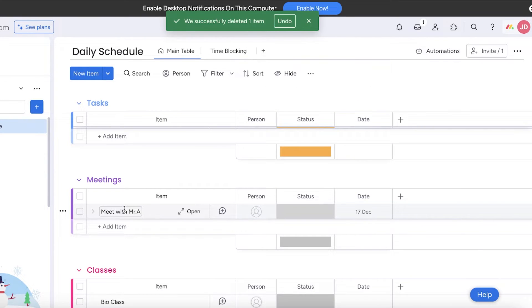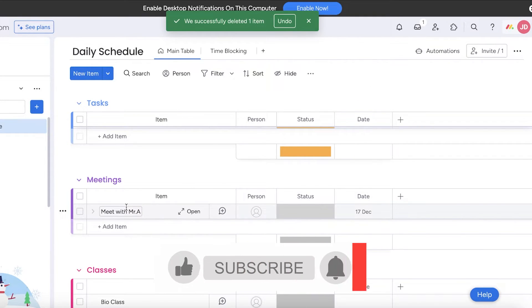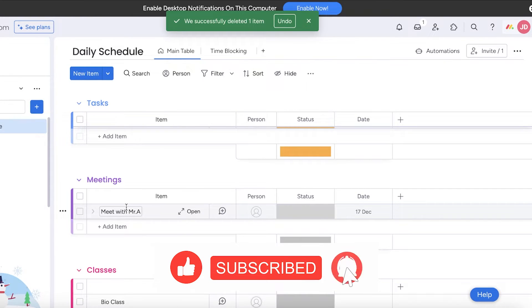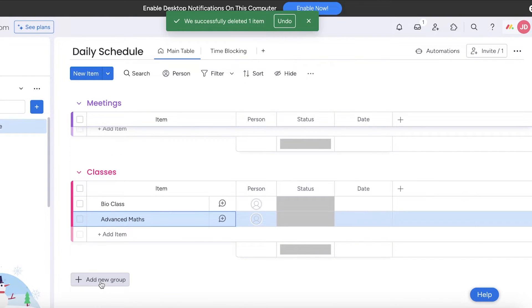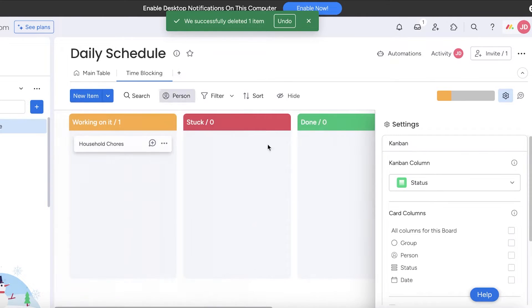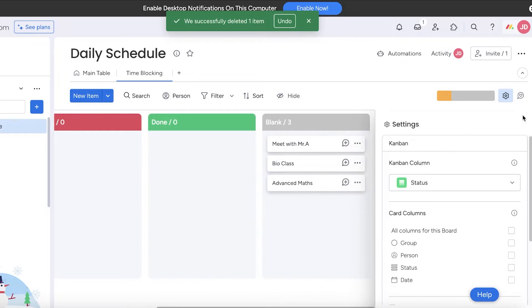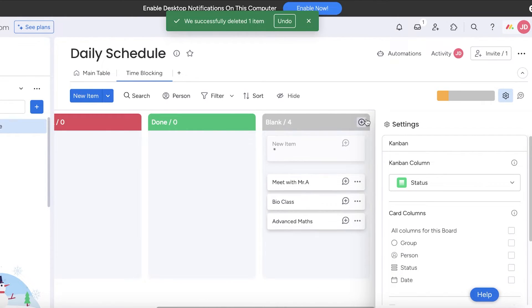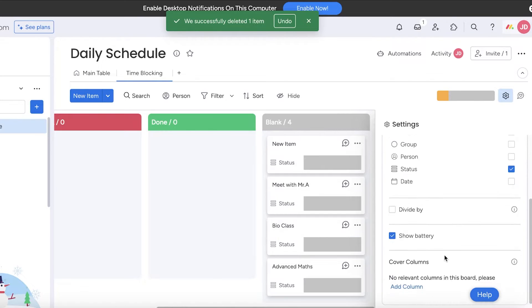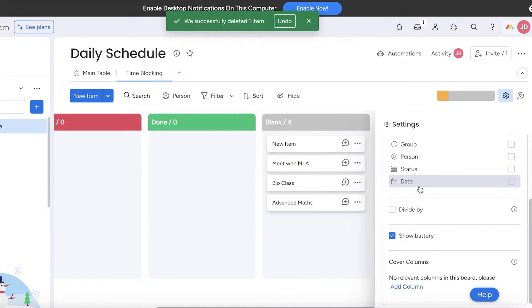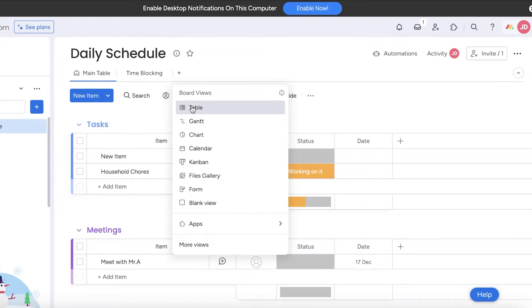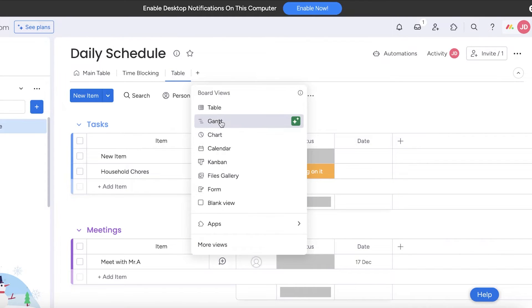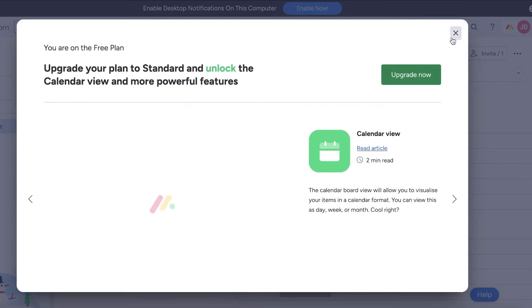You can add more groups like 'Entertainment' for leisure activities. Then if you go into the time blocking section you'll see the kanban column being used. All these tasks don't have a status attached yet, which is why they show up ungrouped. I'm going to add a timeline view — you can go to your calendar or table view and upgrade to get that feature.